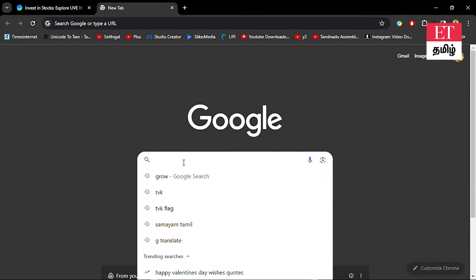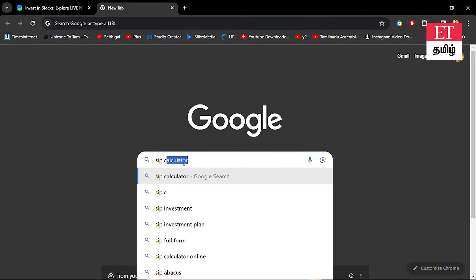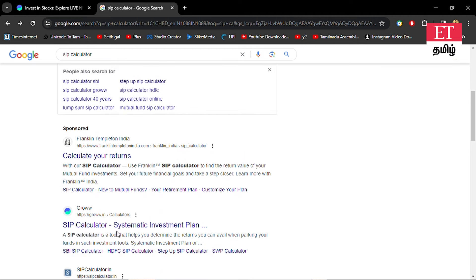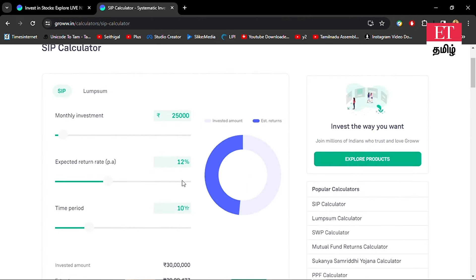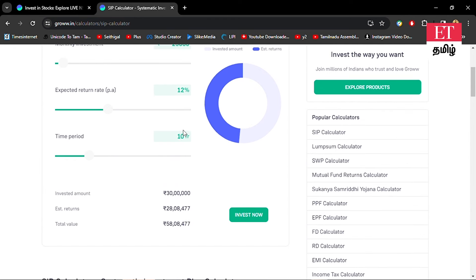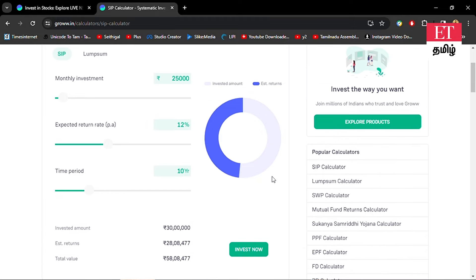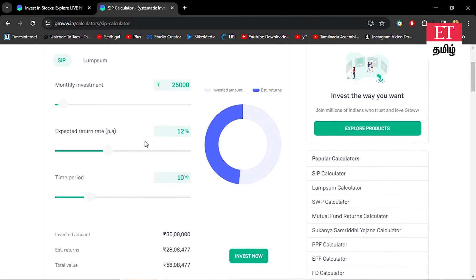We will use Groww's SIP Calculator. If you are investing, you enter your monthly investment amount and the expected return percentage. Then you set the time period for your investment. The calculator shows the investment amount, estimated returns, and total value, which can also be represented in a graph or pie chart.